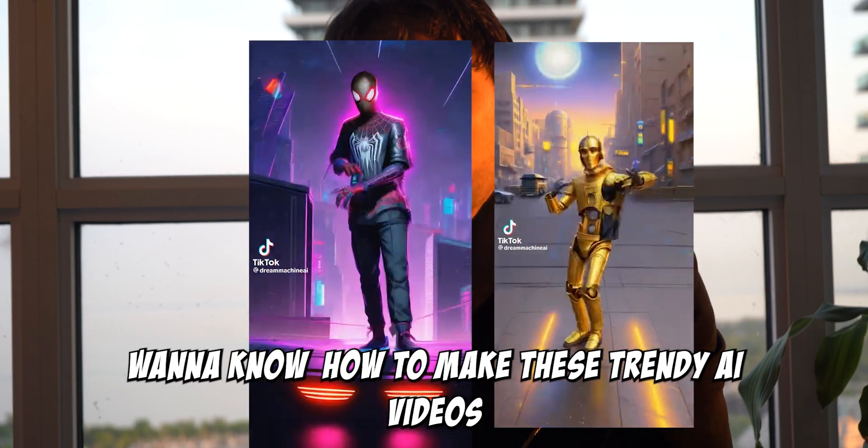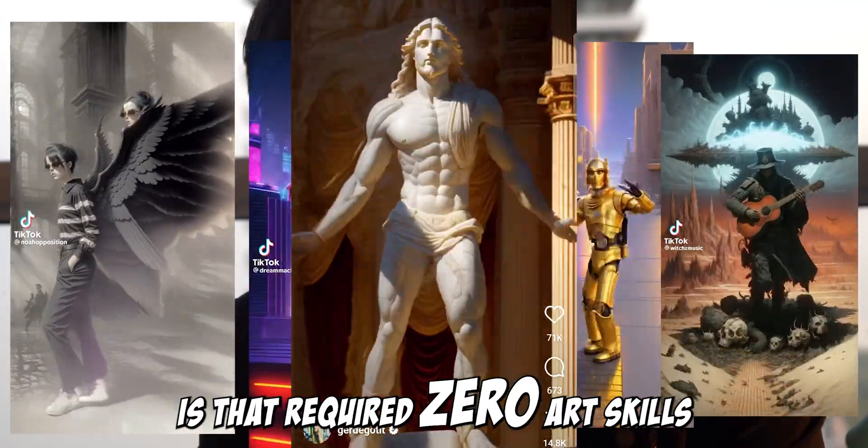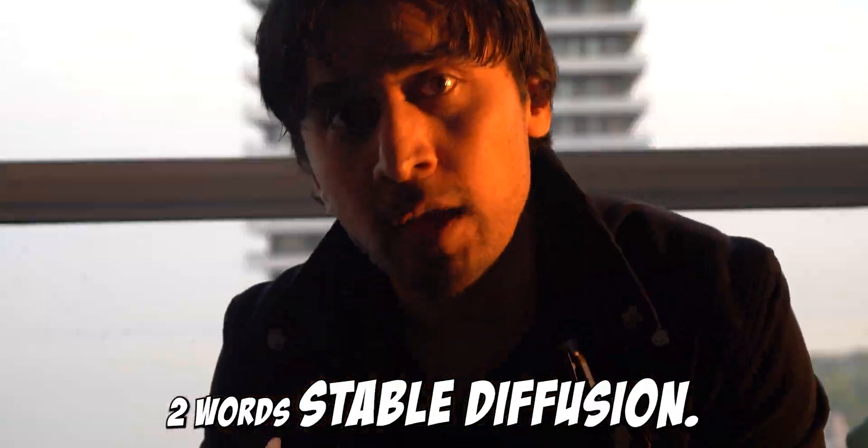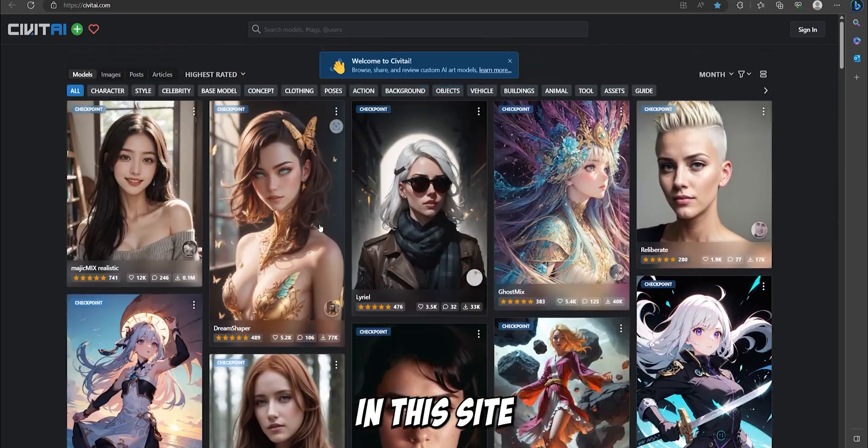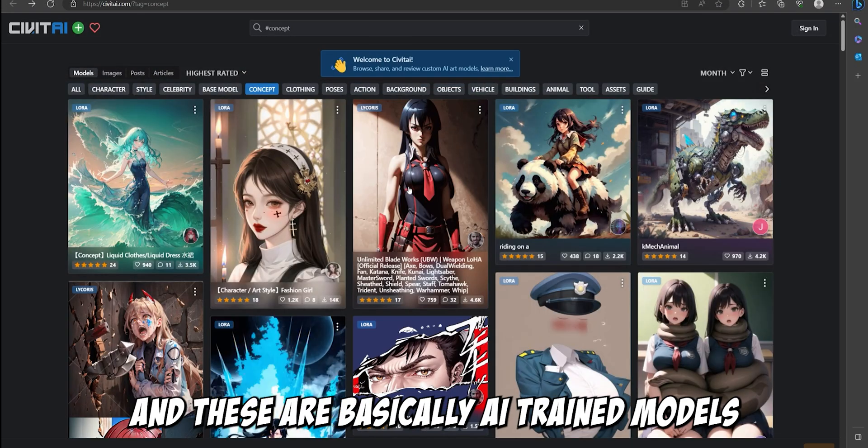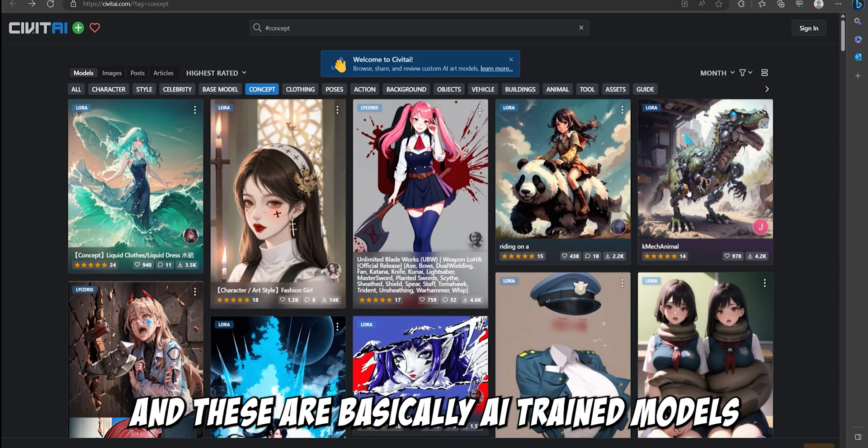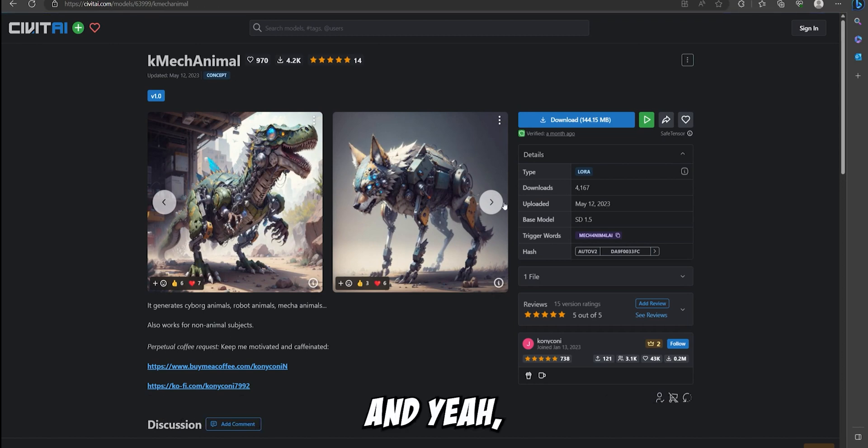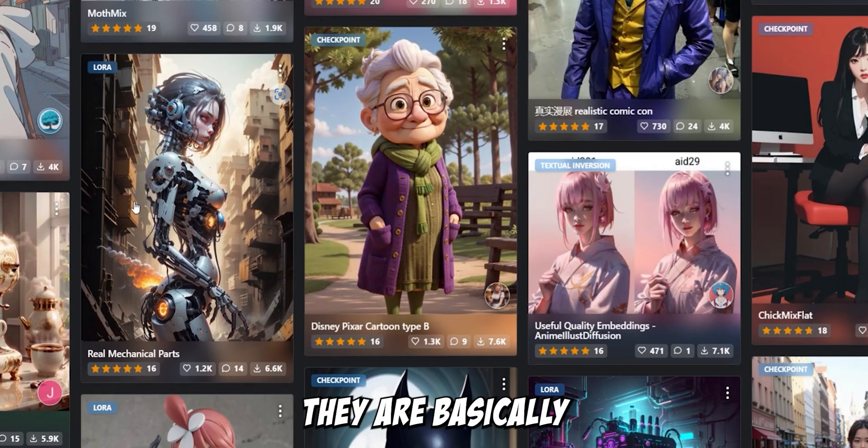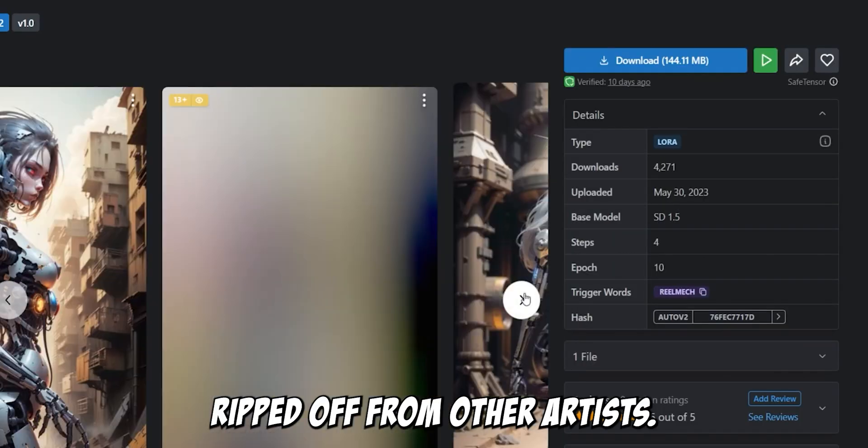Want to know how to make these trendy AI videos that require zero art skills? Two words: stable diffusion. On this site you have a bunch of models, and these are basically AI trained models. And yeah, they are basically ripped off from other artists.